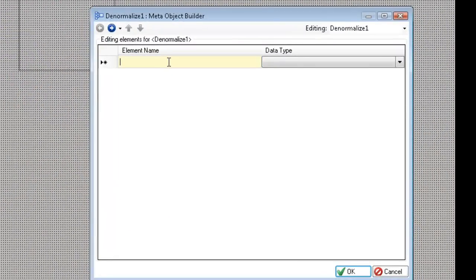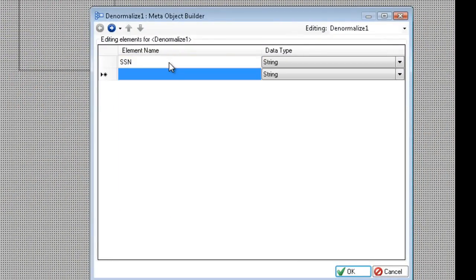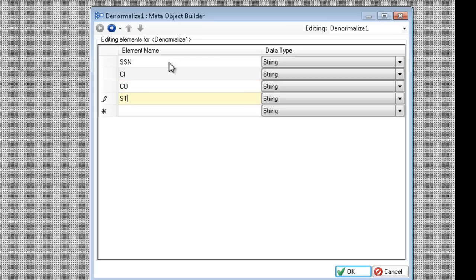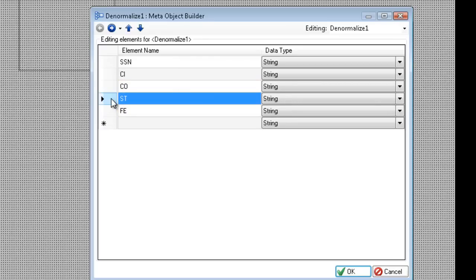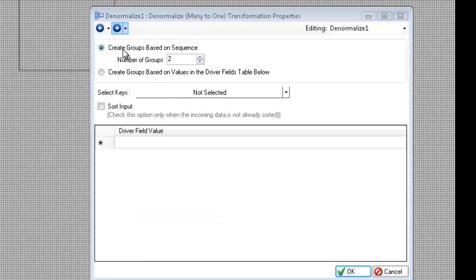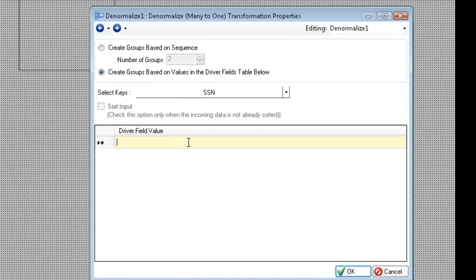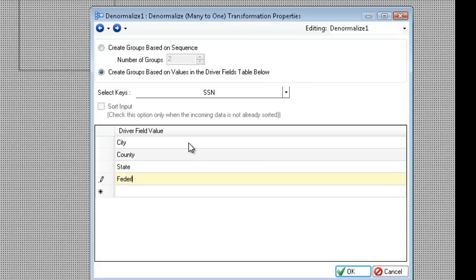I'm going to change this to by driver field since it's more reliable. I'll open the properties and type my layout name — SSN as my key field, then city, county, state, and federal as my columns. I'll click next and change to create groups based on driver fields, click SSN as the key. One caveat: this transformation requires all values to be sorted, so you'll want to either check sort input or have a sort transformation preceding it. Now I set the driver field values: city, county, state, federal. It's important to spell them correctly because the trigger is based on these values — if they don't match, that mapping group won't fire.